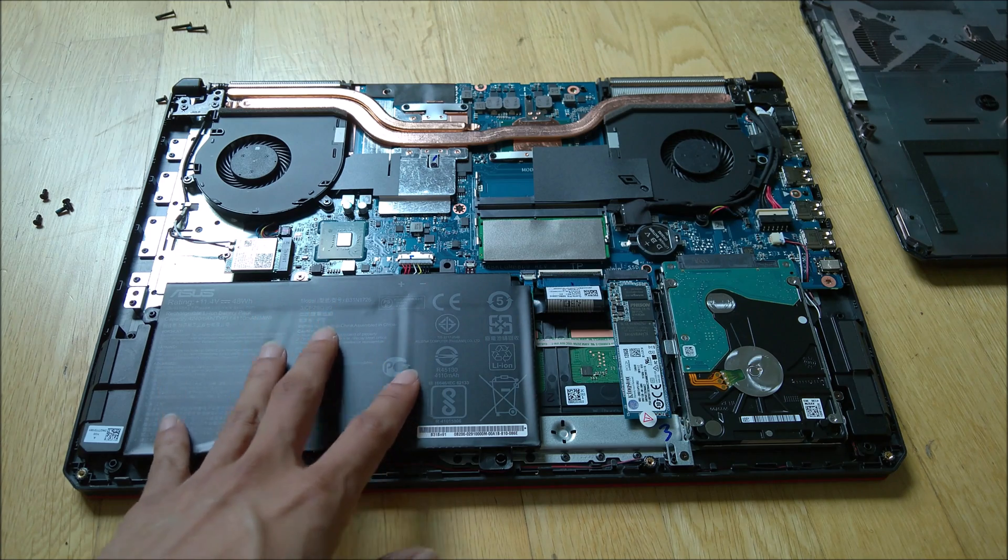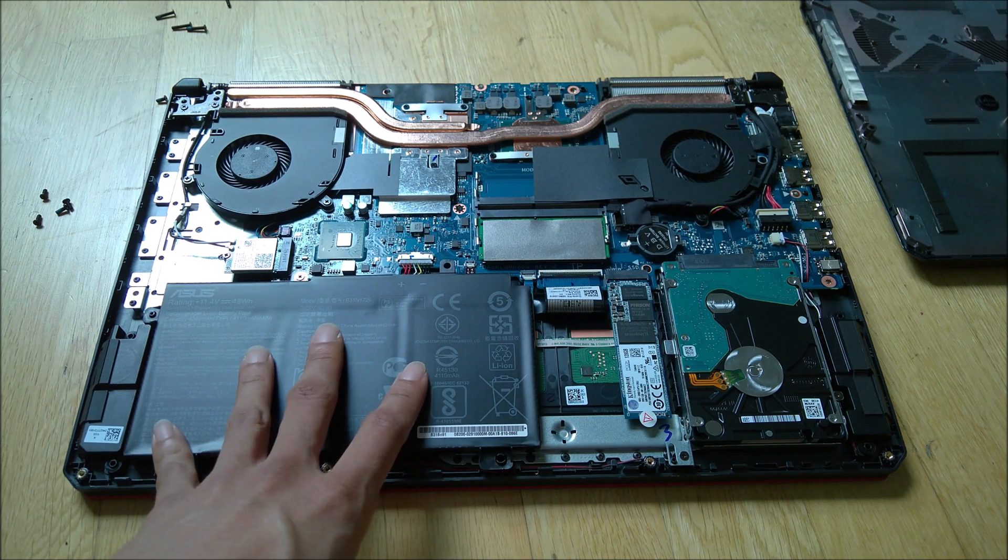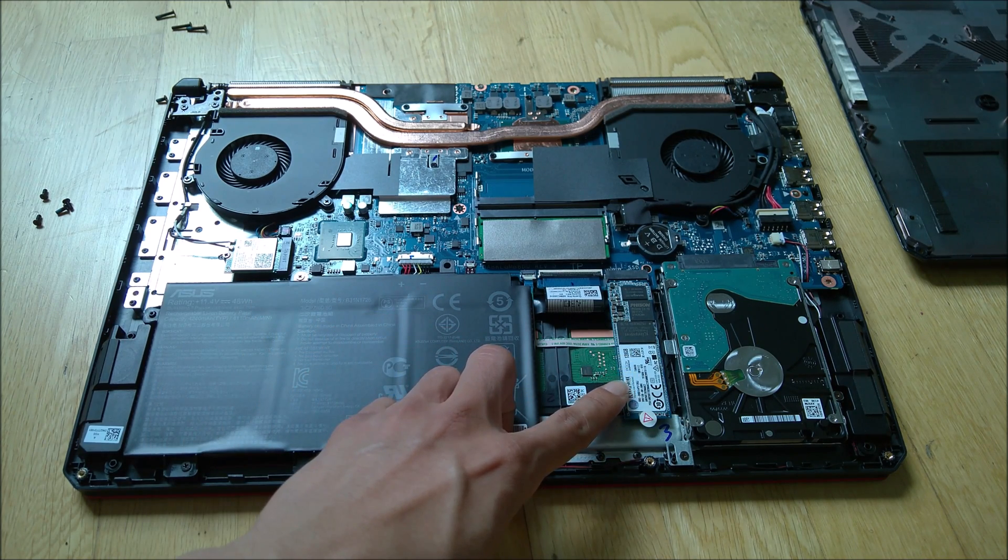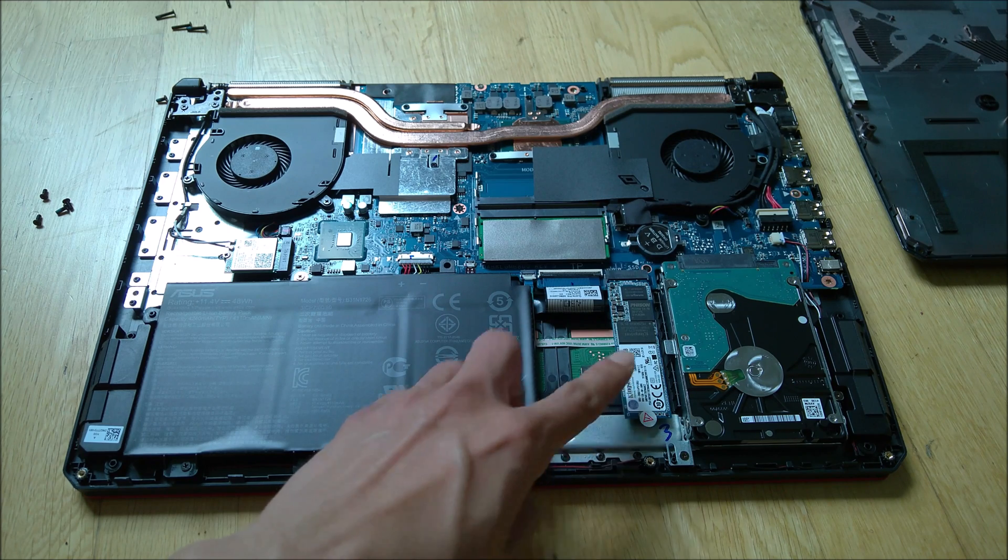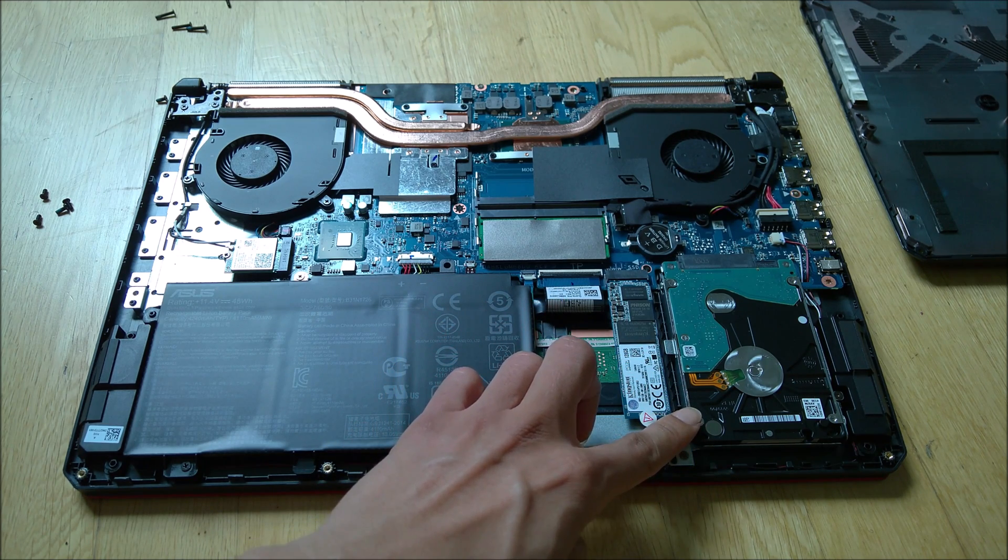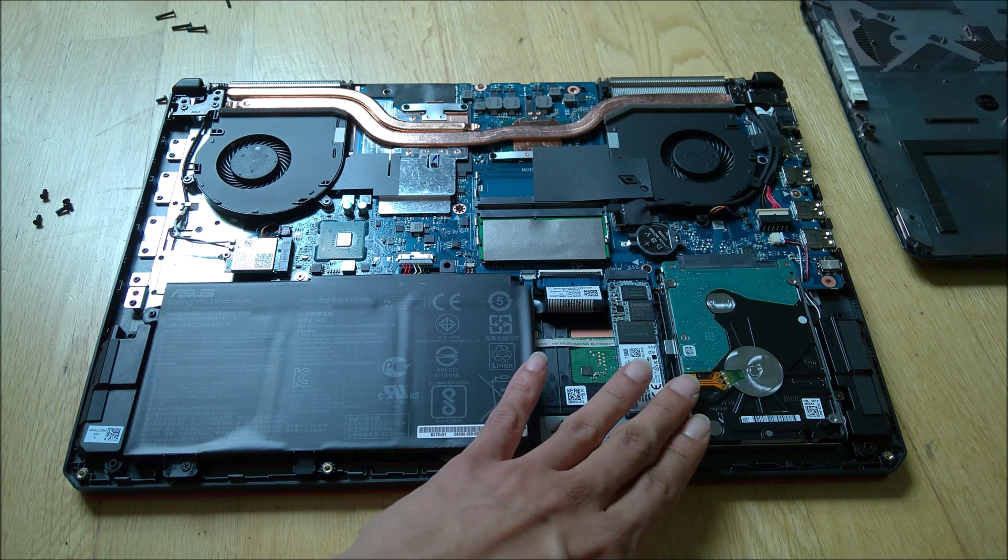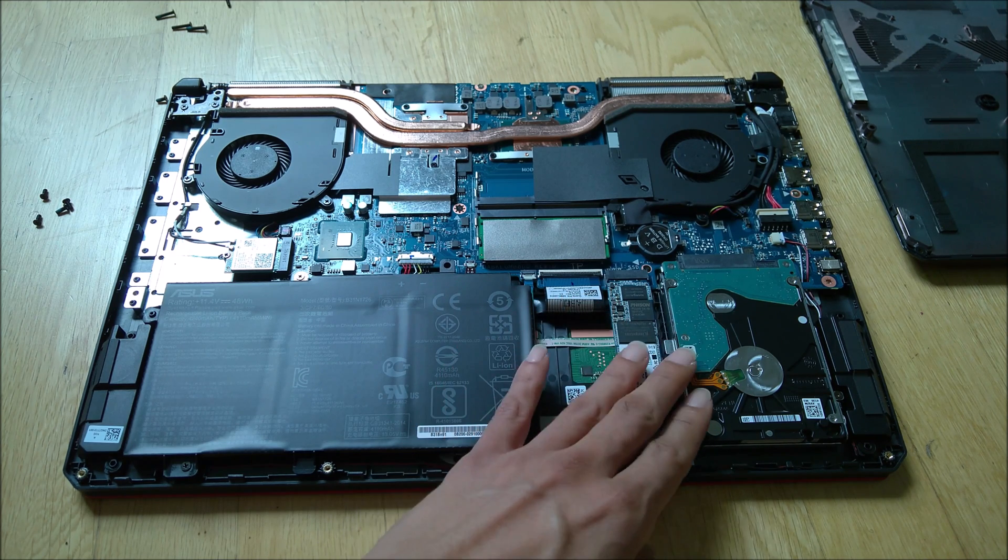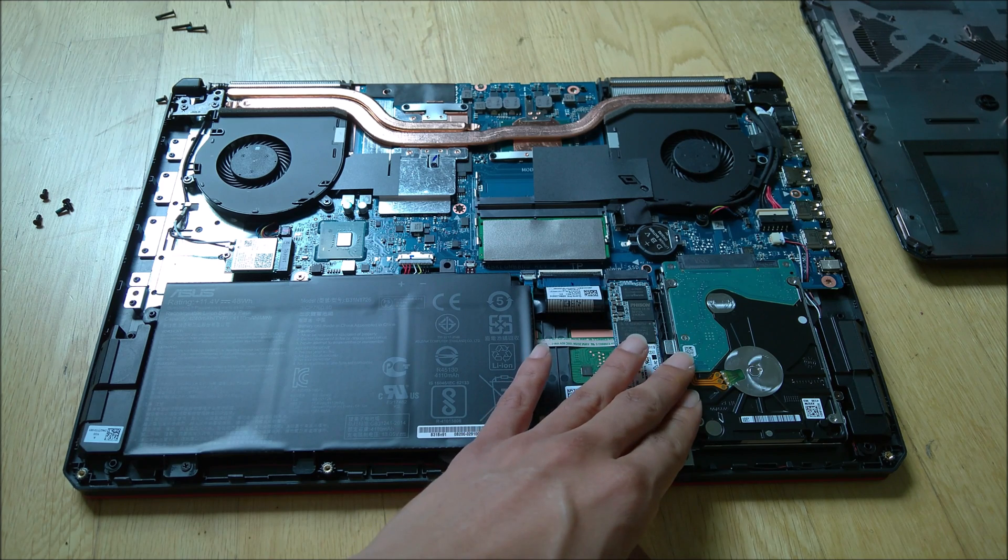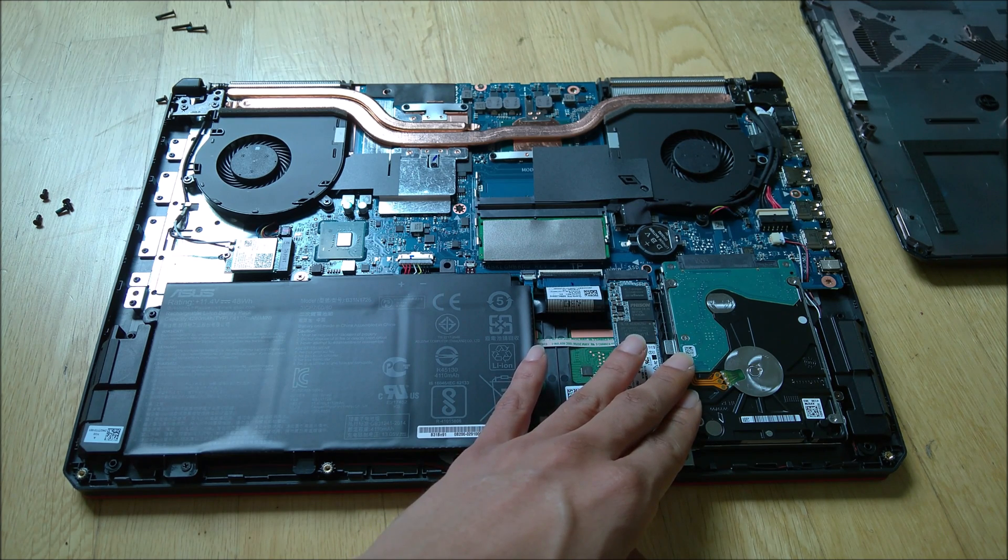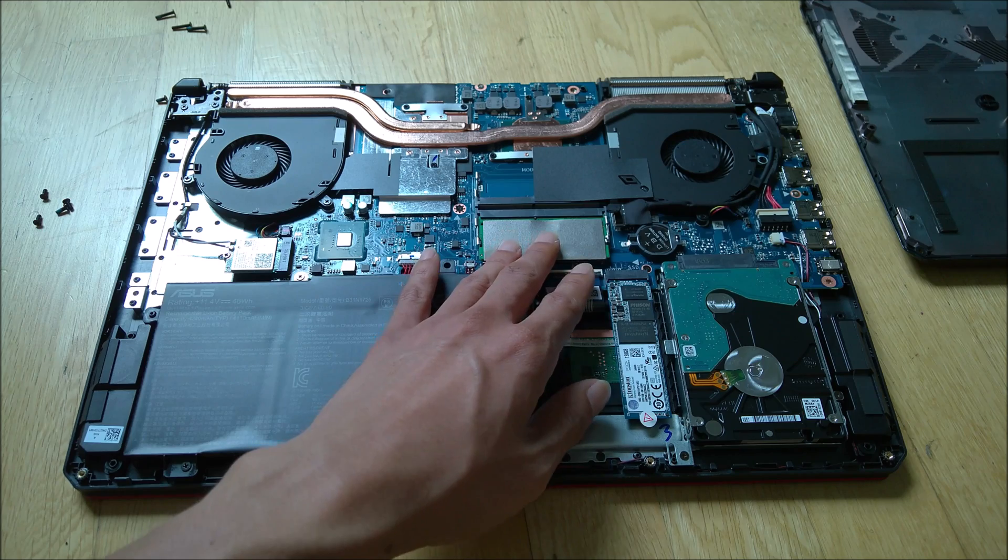So we have a big 48 watt-hour battery. This will be your M.2 SSD 128GB. And this should be your FireCuda SSHD, which is the improved version of the hard drive. And also,